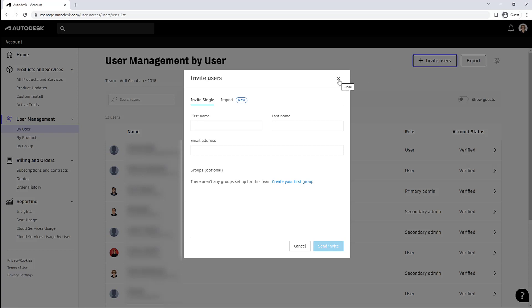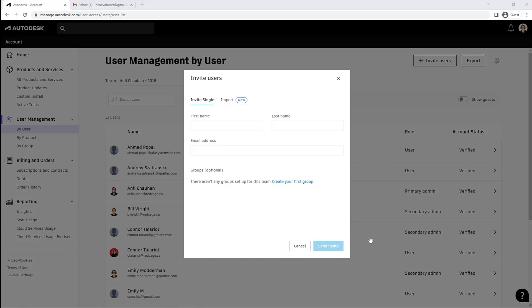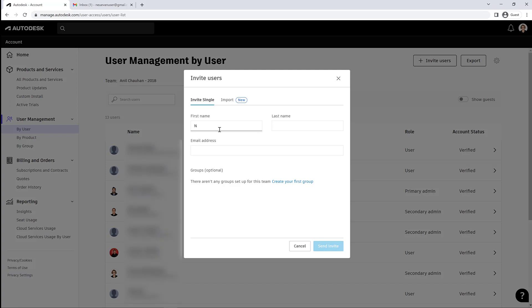You can invite a single user or you can import multiple users at once. So if you've got a lot of people to add, go ahead and add them that way through a CSV file, Excel basically. And for adding a new user, we're just going to type in their first and last name and their company email address, and then we will hit Send Invite. This will send an invite to that user, which I will show you shortly.